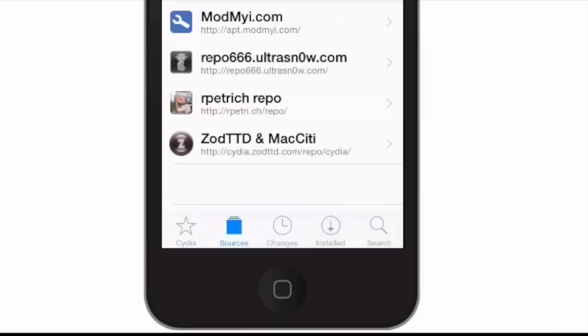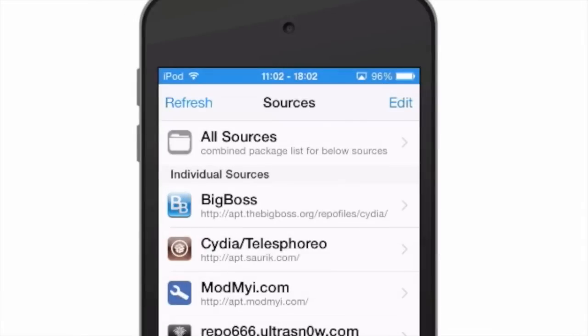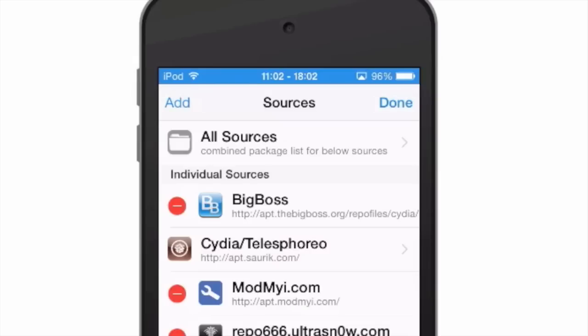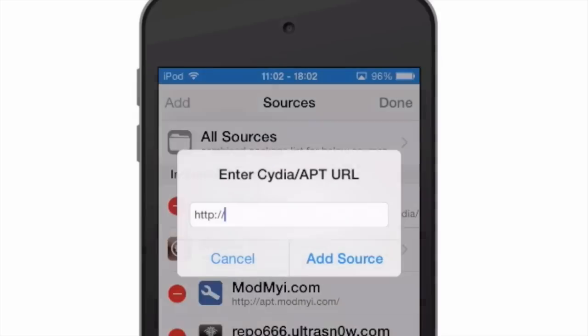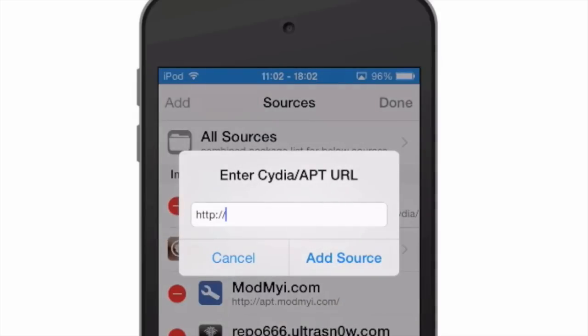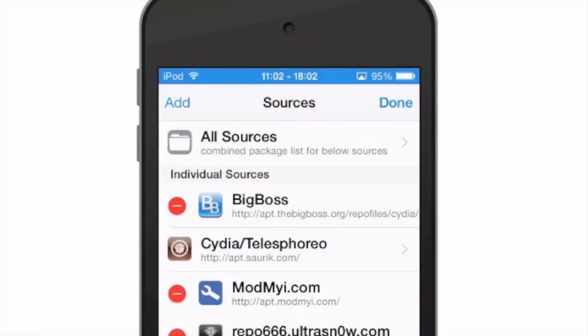He has added the sources down here at the bottom. So if you need to add a source or remove a source, all you have to do is come in here and tap the edit button. To add one, you just tap add up there at the top left and then enter in the URL for your Cydia source. To remove one, you'll just tap the minus red sign right there.